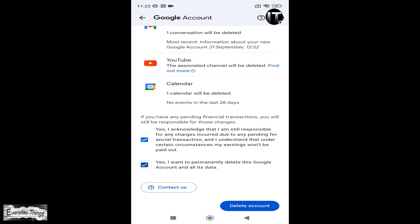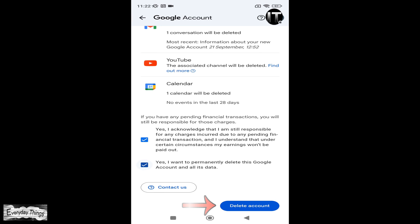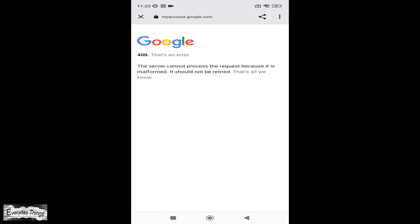Finally, tap on delete account. Congratulations! You have successfully deleted your Google account.